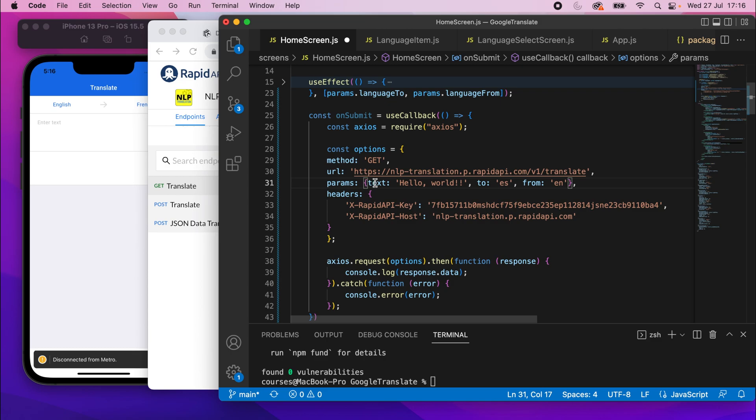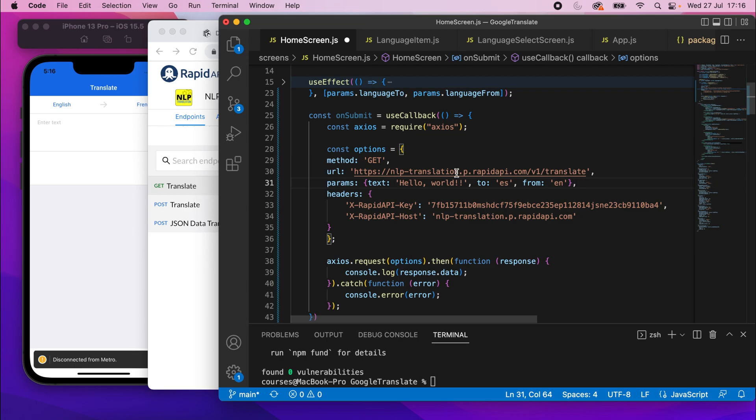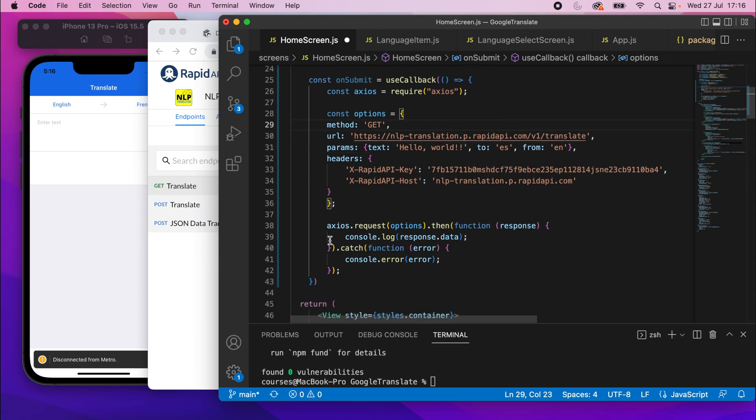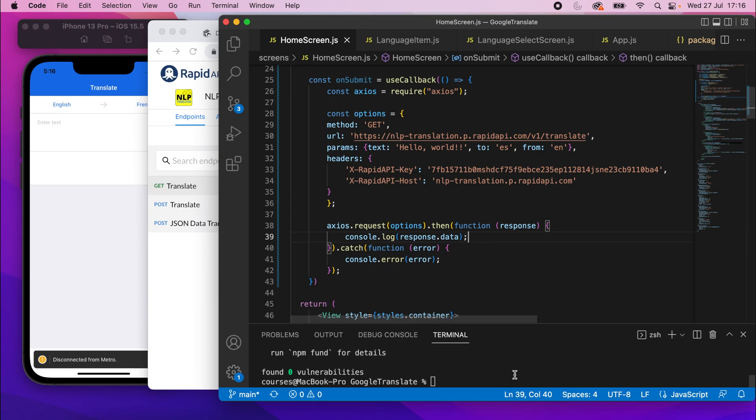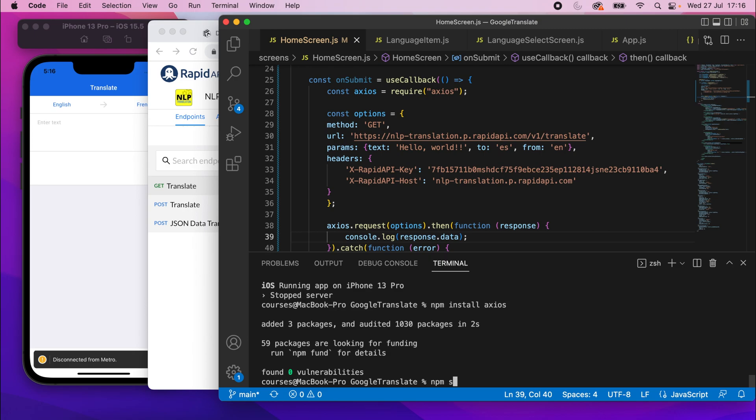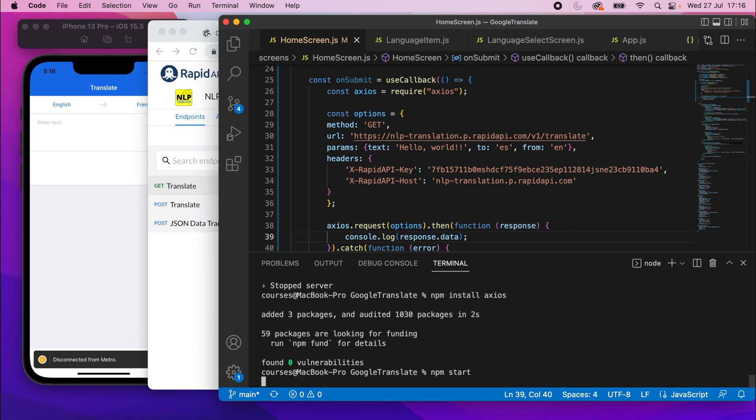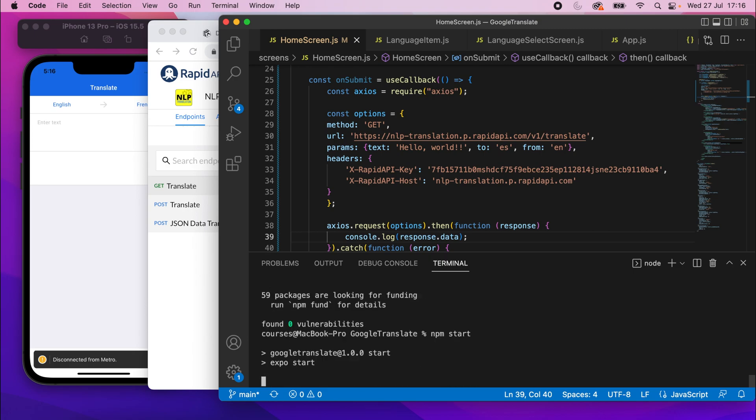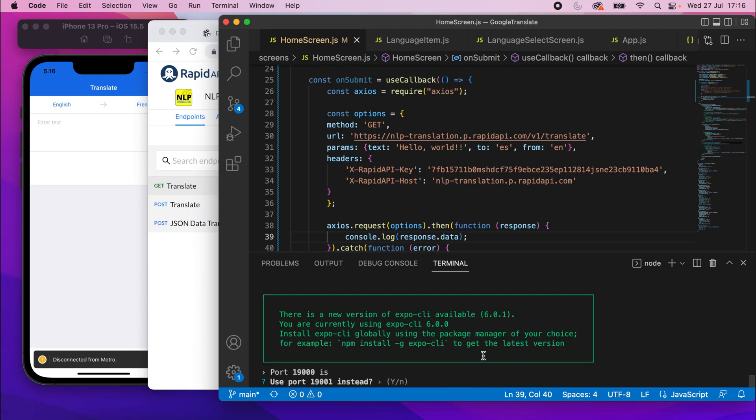It will of course translate the text hello world and the to and from languages set there, but we can update them very soon. But let's just check if this works. Once it works, it should just log the response. So if I save that, I'll extend the terminal. I need to start this by running npm start. This should work.